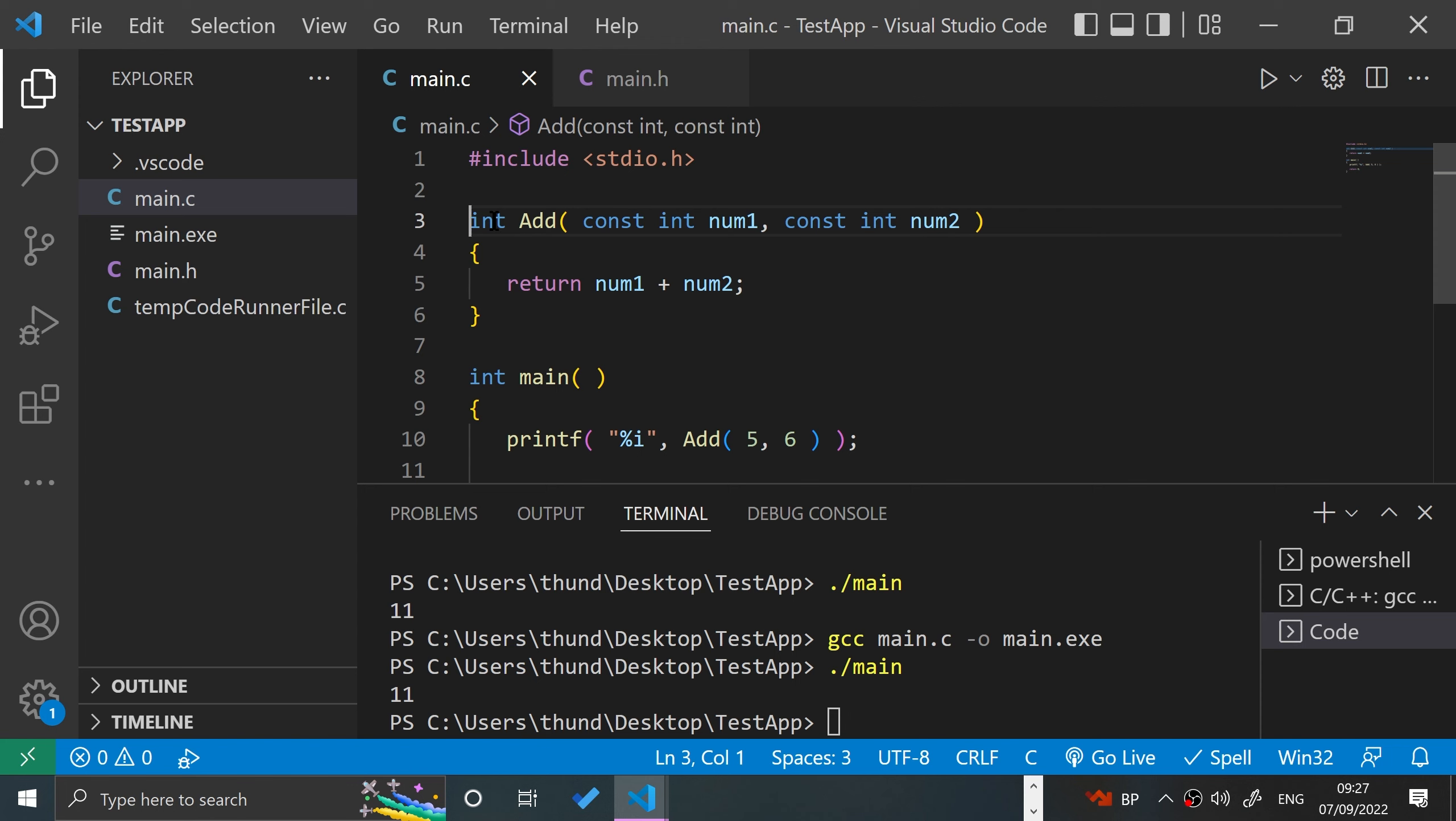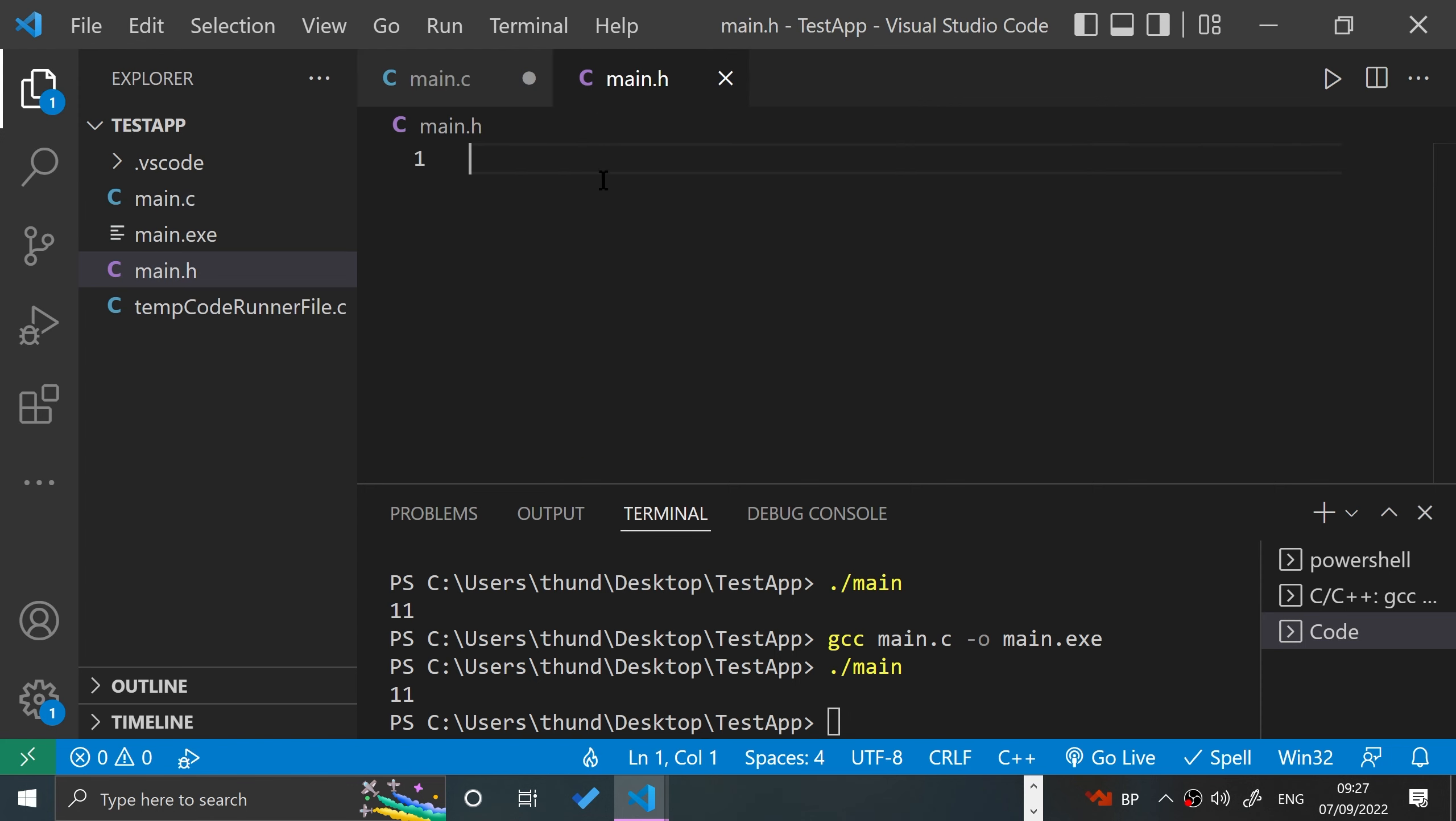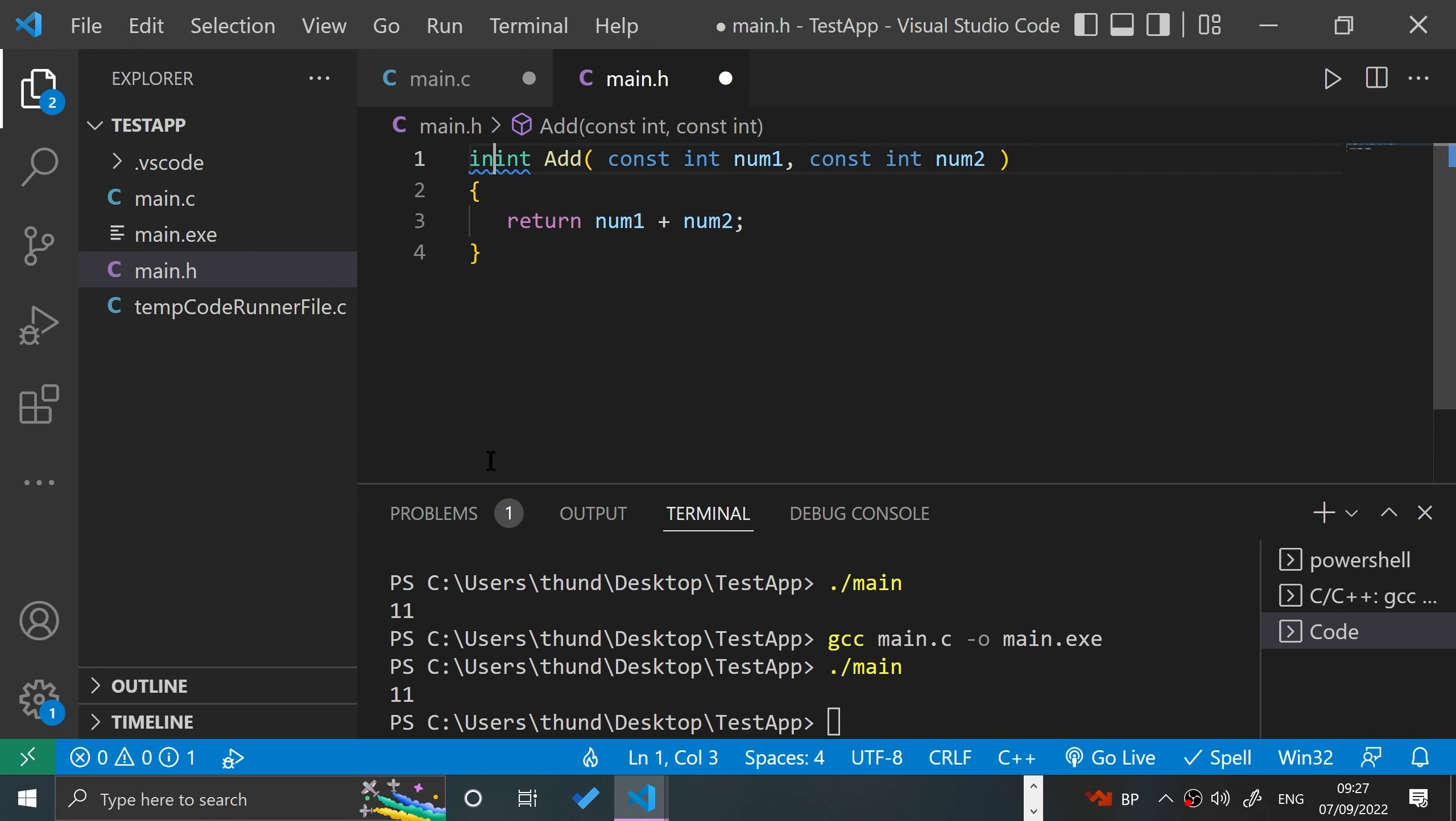If you do it here in C, sometimes it gives you an error. So what we'll do is put it in an external file. We'll create one here, main.h, and we'll put the keyword inline.